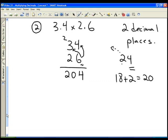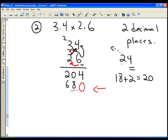Now we have to do the same thing with the 2 — multiply the 2 by the 4 and the 2 by the 3. The key thing to remember is: as soon as you move one column to the left, you have to shift over one column in the next line. As soon as we move to the next digit, we always insert a placeholder of 0 and write our first result in that position. So 2 times 4 is 8 — nothing to carry because it's less than 10. Then 2 times 3 is 6. Now we add vertically: 4 plus 0 is 4, 0 plus 8 is 8, and 2 plus 6 is 8.